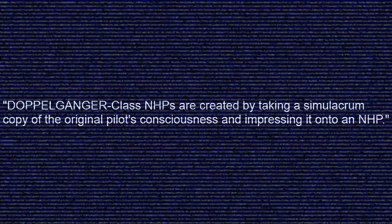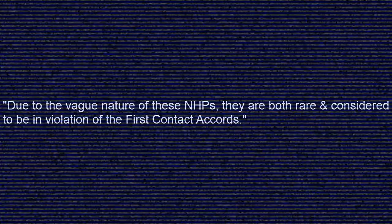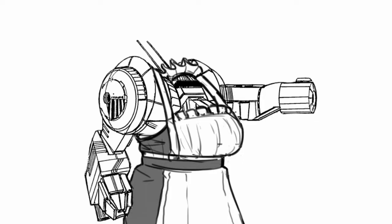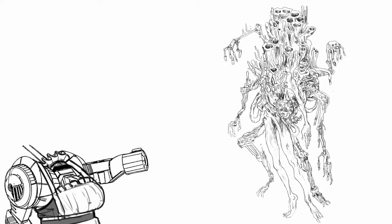And finally, Doppelganger Class NHP. Doppelganger Class NHPs are created by taking a simulacrum copy of the original pilot's consciousness and impressing it onto an NHP. Due to the vague nature of these NHPs, they are both rare and considered to be in violation of the first contact accords. Your mech gains AI property and the bifurcate protocol, which, with a limited charge, can be used to prepare an action as a free action. However, you cannot repeat the same actions with this. This is basically free action - there isn't a build where you won't find uses for this system.